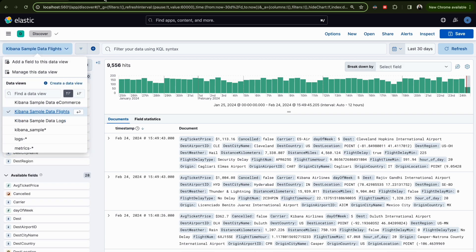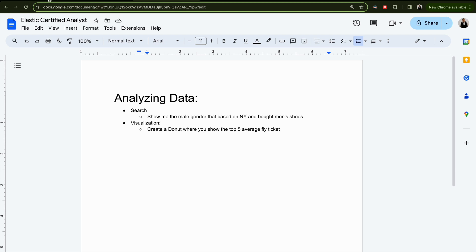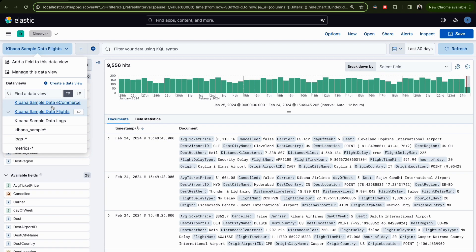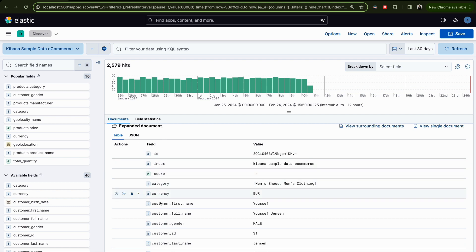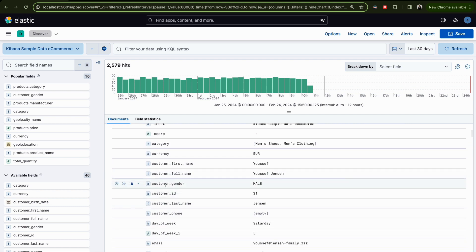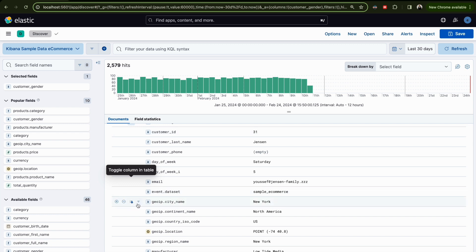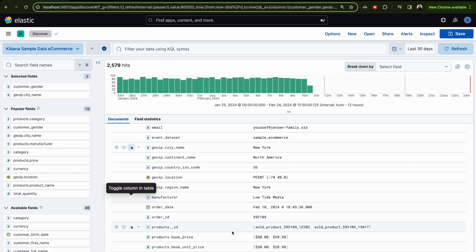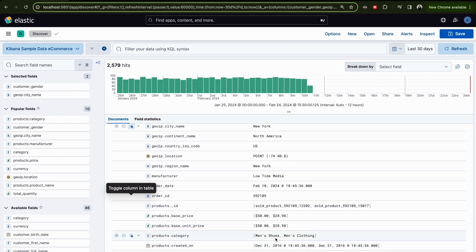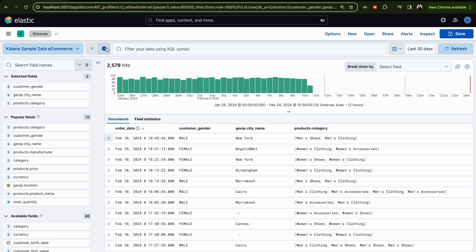To do this, we go to Discover in Kibana and choose the right index. This is the e-commerce data view. If you open it, you'll find the fields — the gender field is 'customer_gender', the location field is 'geoip.city_name' for New York, and the product type is 'category' for men's shoes.